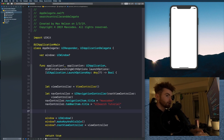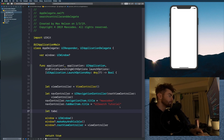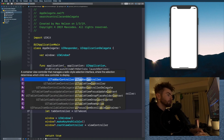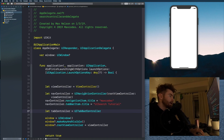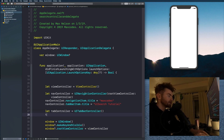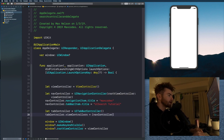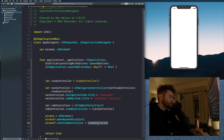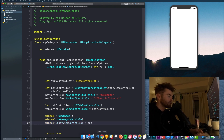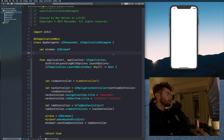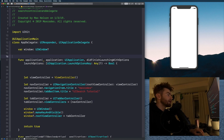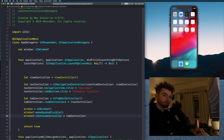Now we need to put it in a tab controller. Let tabController = UITabBarController(), then tabController.viewControllers = [navController]. Then swap the window's rootViewController with tabController.